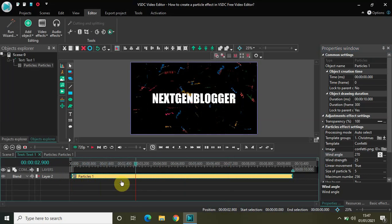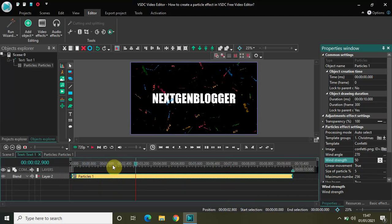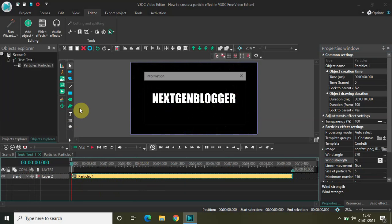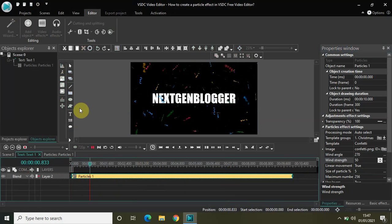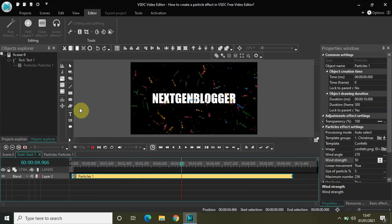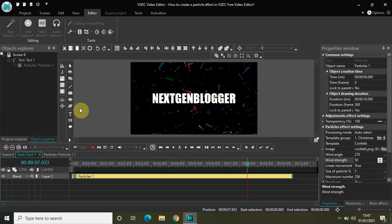The next setting is wind strength, which controls how fast the particles are falling. Currently it is 25. If I increase it to 50 and play the video, as you can see, since I increased the wind strength from 25 to 50, the particles are falling at a much higher speed.